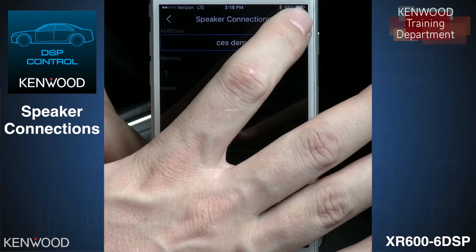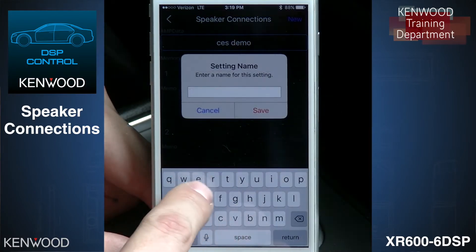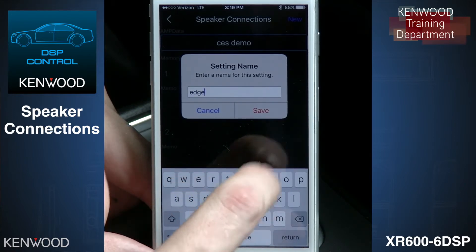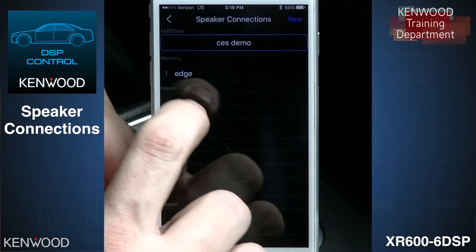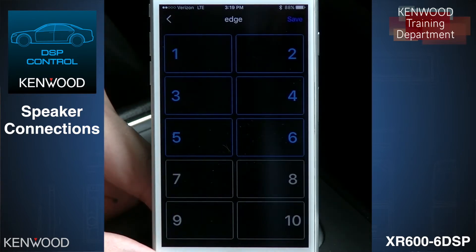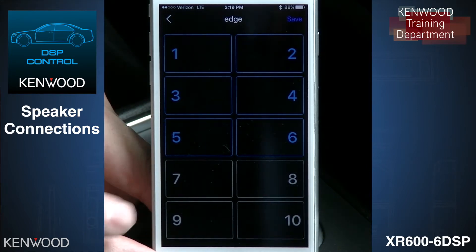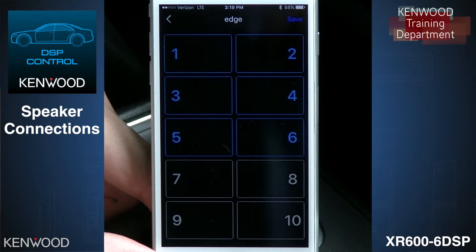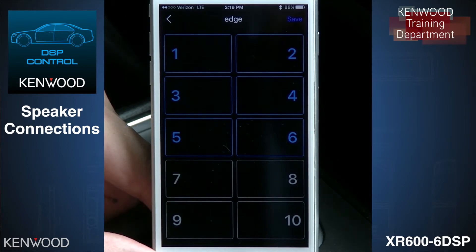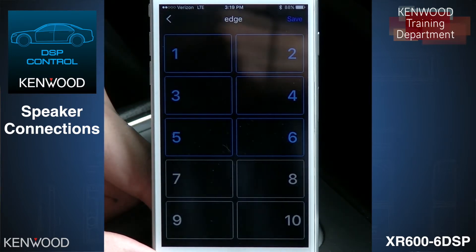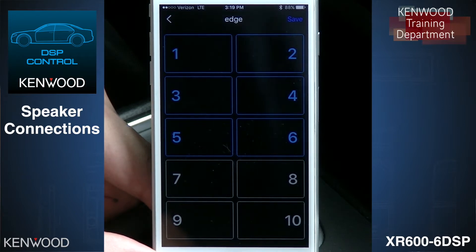Once we've made that connection, we can start off by setting up our speakers. We're going to select New and name this 'Edge.' Now that we've selected this, it gives us all of the channels of output. As you can see, channels one through six are a different color than seven through ten. One through six are your amplified outputs; seven through ten are your preamp outputs. We must go in and assign all of these outputs so we can start playing music.